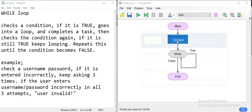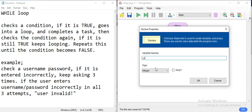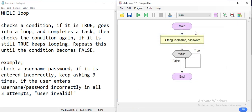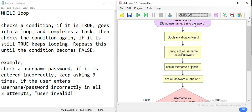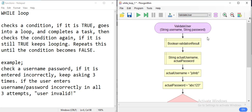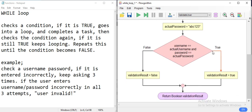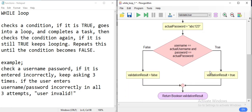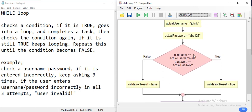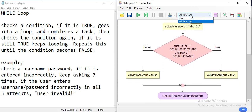Inside the loop we're going to ask the user to enter username and password, then check it with our validateUser function that we created previously. This function takes username and password as strings — order is important — and returns true if the user is valid against the credentials 'John B' and 'abc123' as username and password.